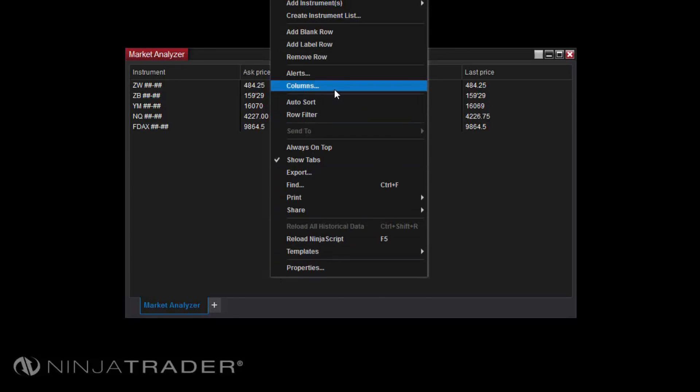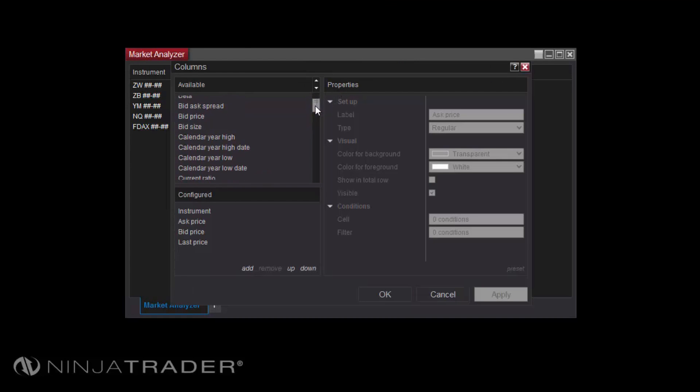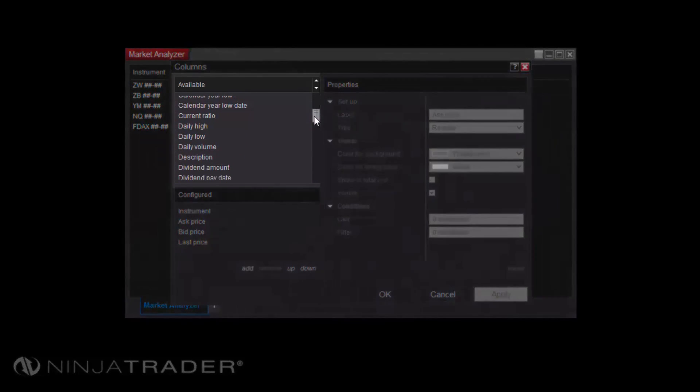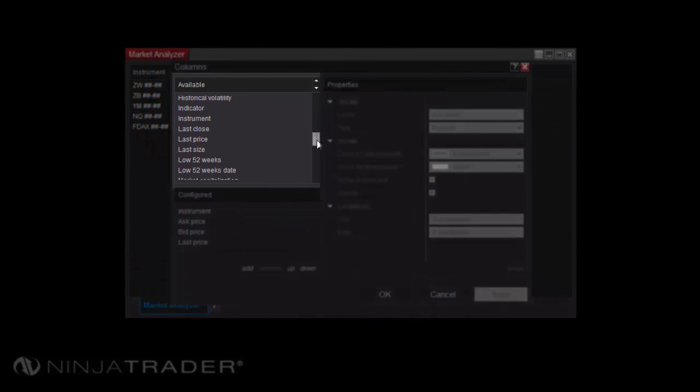The Columns window is used to add, remove, and edit all columns in the Market Analyzer grid. The columns available to add to the grid are listed in the Available section.